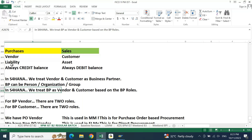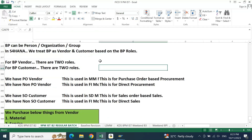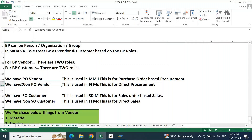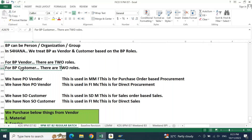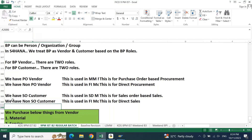For vendor there are two roles and for customer there are two roles with respect to business partner. You have PO vendor and non-PO vendor — those are the two roles that represent PO vendor. Similarly for BP customer there are two roles representing sales-order customer and non-sales-order customer.